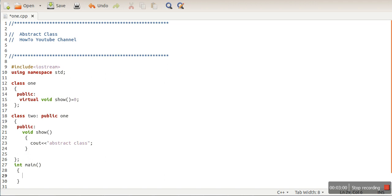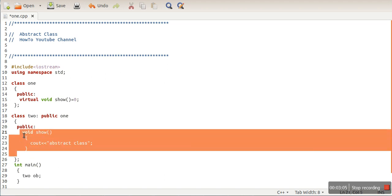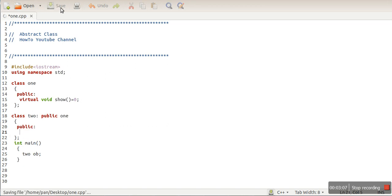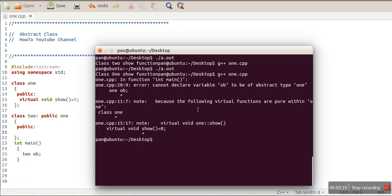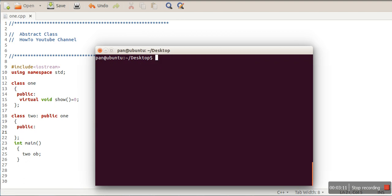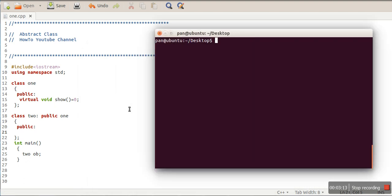Let me create an object of class 2 and remove the definition, to see whether class 2 also becomes an abstract class. We know that an abstract class cannot be instantiated, and class 2 is a child class of class 1 that is not defining the pure virtual function of the parent class.